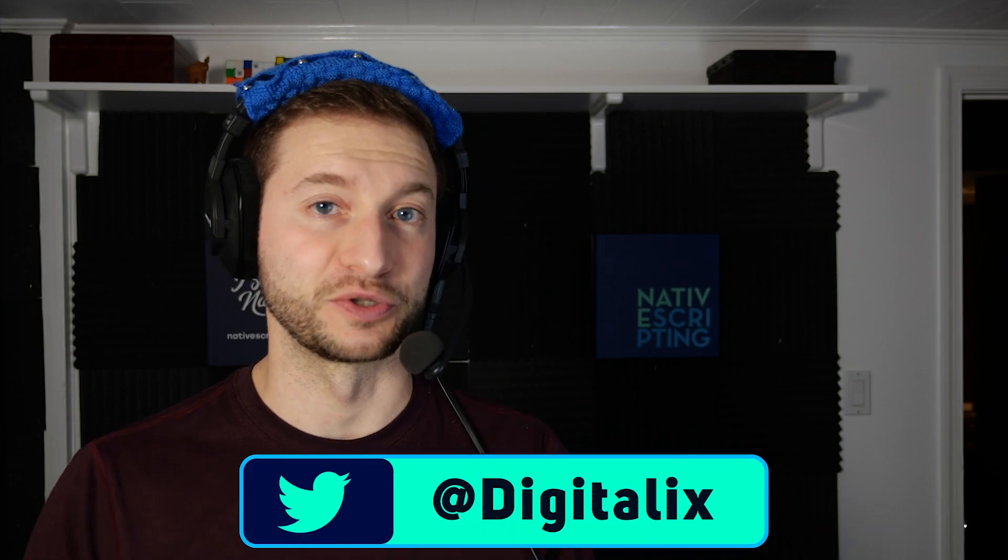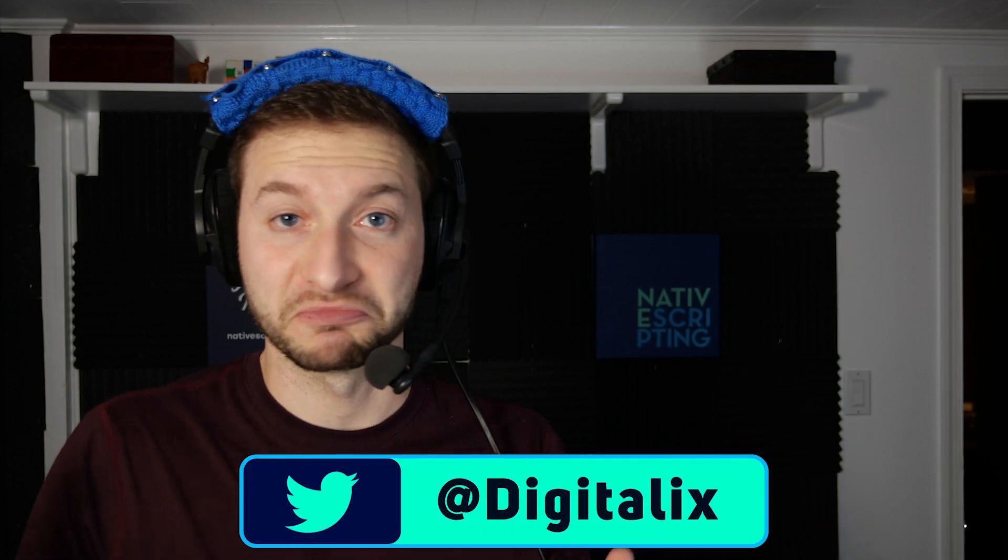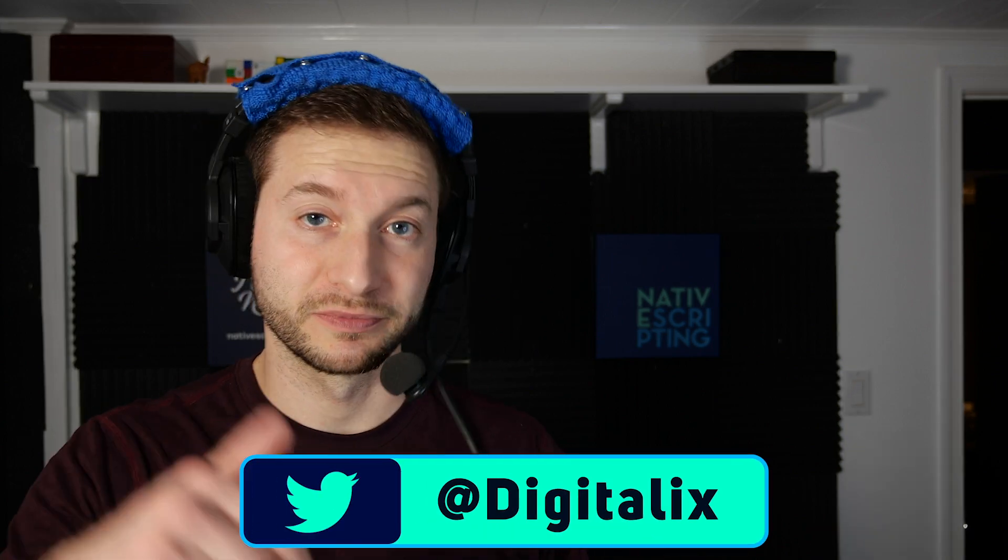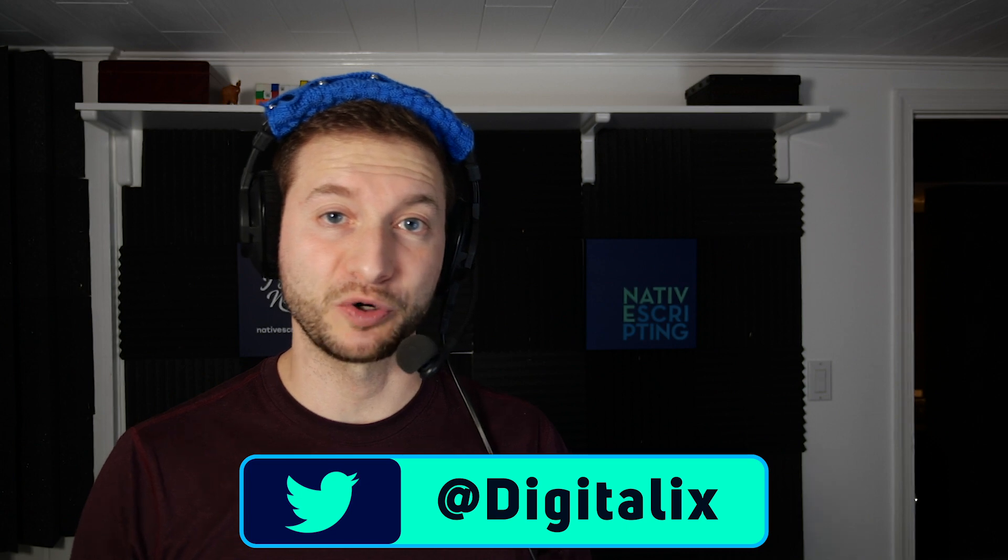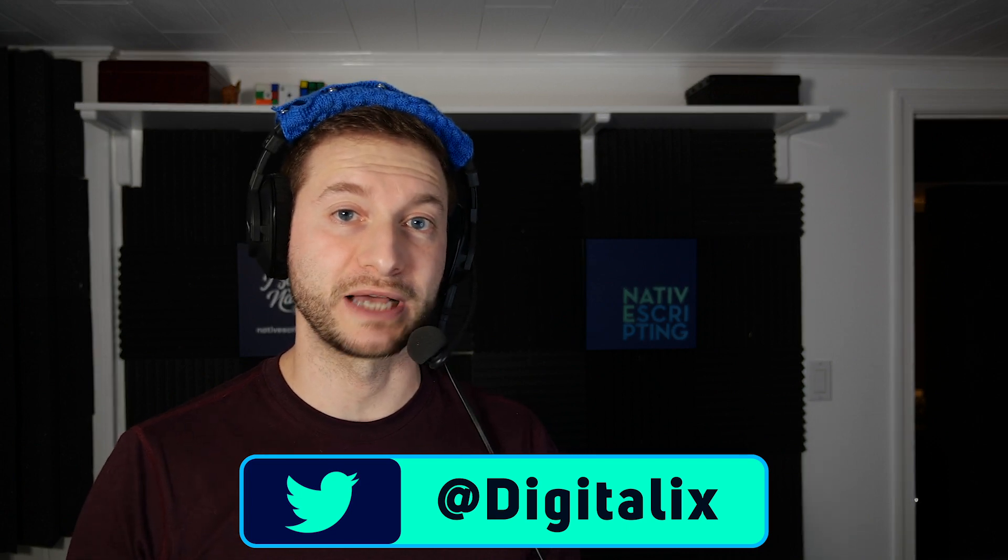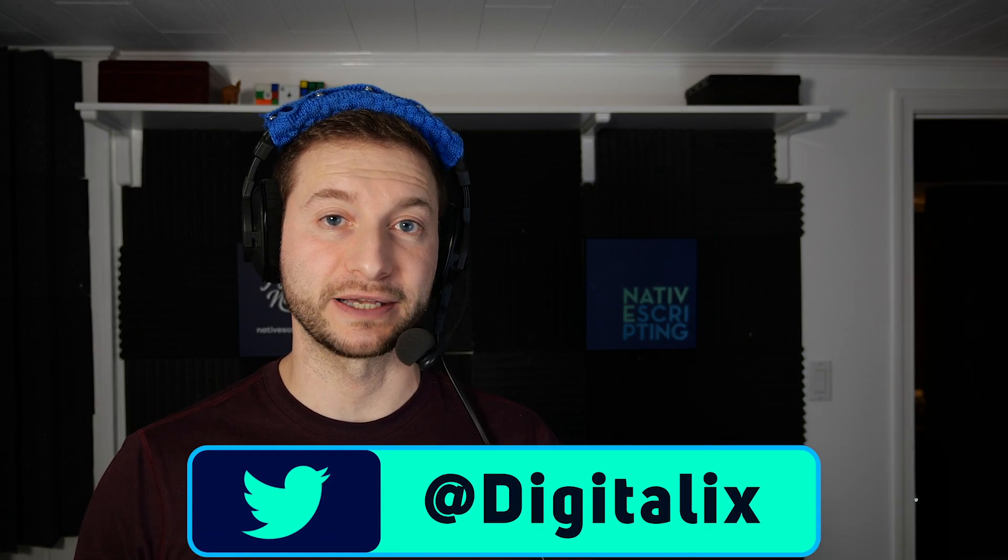And I have a question for you. Which professional UI components from NativeScript do you use? Do you use the data grid? Do you use the charts? What do you use? Comment down below or send me a tweet. I'm at Digitalix.